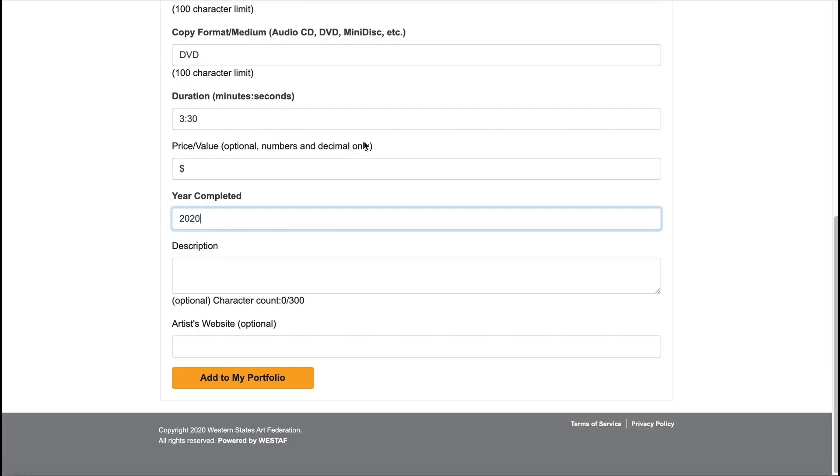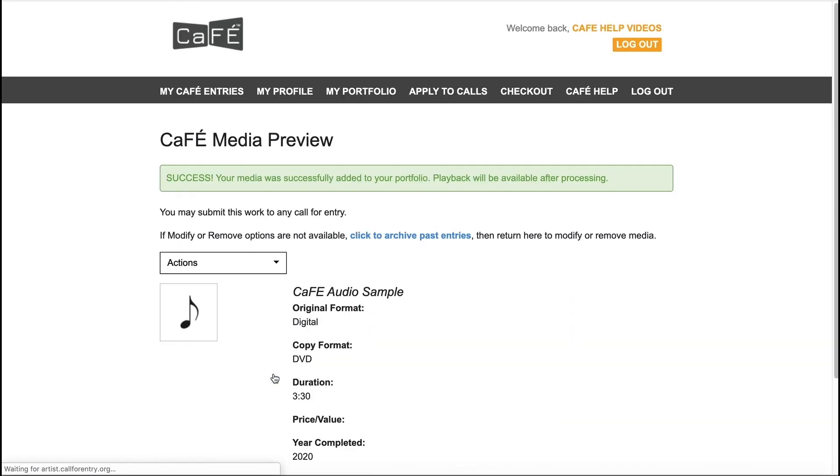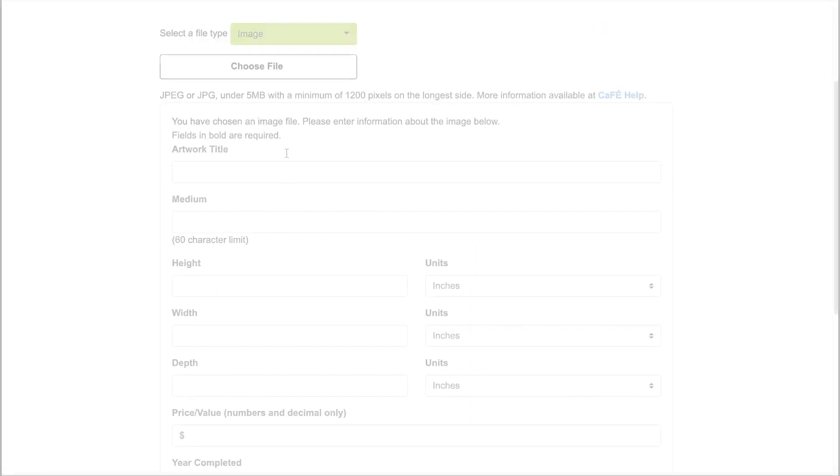When you're ready to add the audio file, click Add to My Portfolio to upload. Your audio file may require some processing time before playback is available.